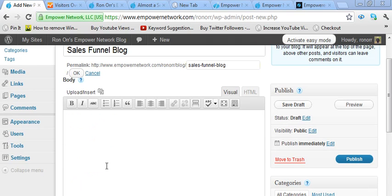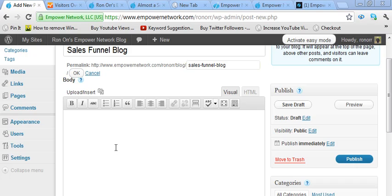Now, you don't want to write the content just for the search engines, just with a bunch of keywords stuffed in there. That doesn't last long-term, and you really want to write it for the people because when you write it for the people and it's sales training and it's motivational and inspirational and it's got good quality videos, it will get shared a lot more, but you'll naturally just get traffic anyways.